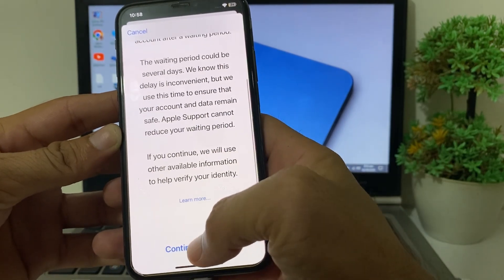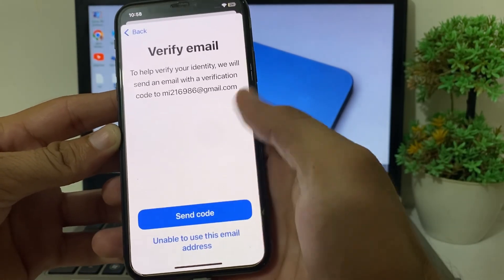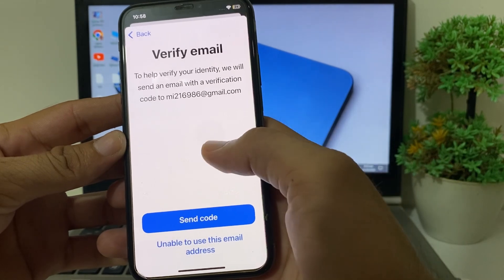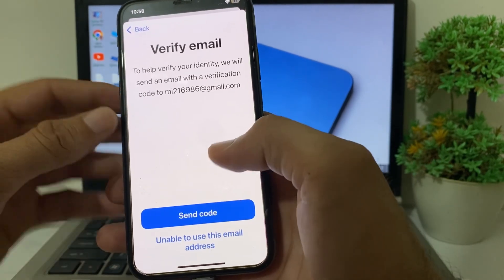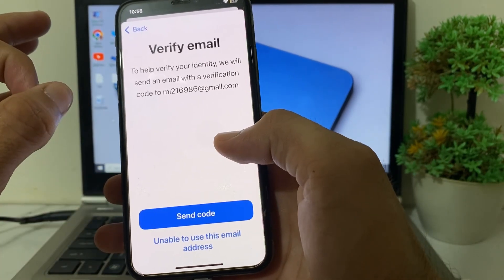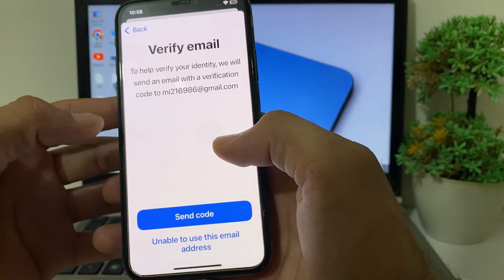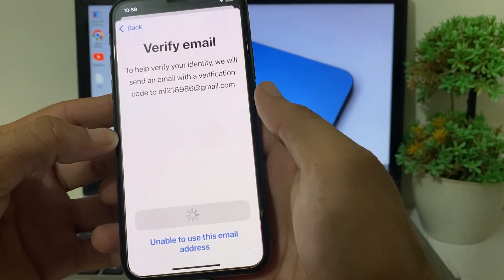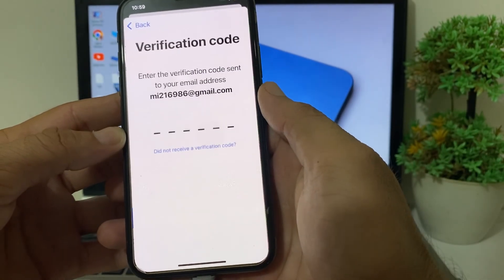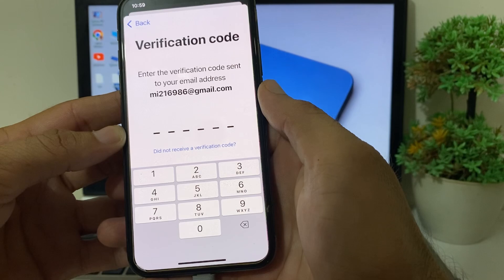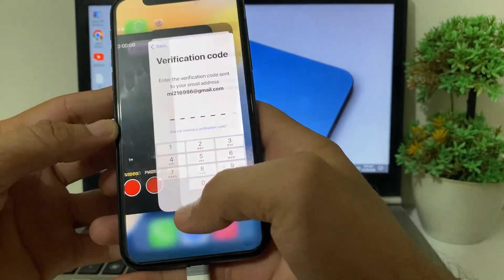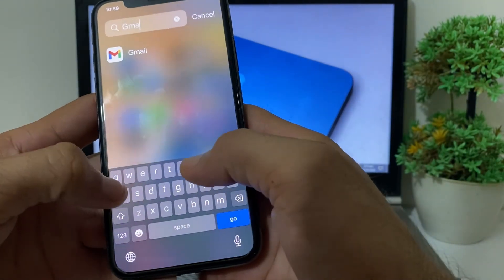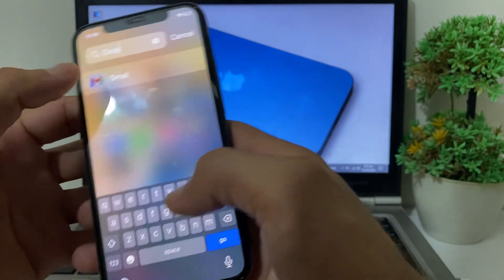After that, you will see this type of interface. Tap on 'Continue anyway,' then tap on 'Send code.' This will send a six-digit code to your Apple ID Gmail account. Tap on Send code, then close this screen and open your Gmail account that is attached with your Apple ID.